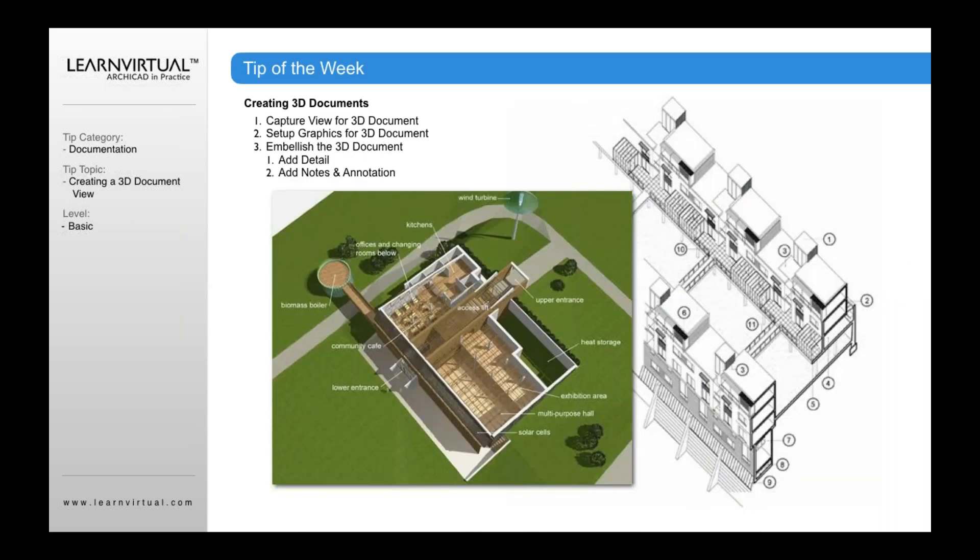So how can you use your 3D document? First off, you can use it to, one of the things that's really nice about it is that you can embellish it. So in your 3D window, if I'm working in my 3D window, I cannot add notes to that 3D window. Yes, I could go and do a screenshot of that 3D window and I could save a view or save that image and place it onto a layout someplace.